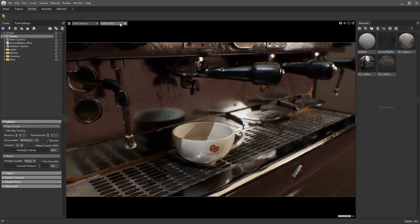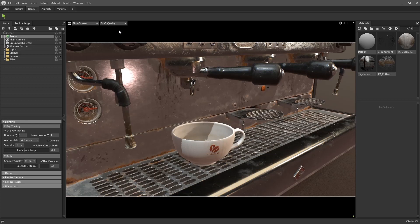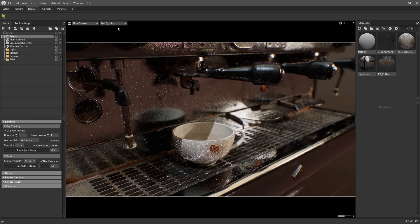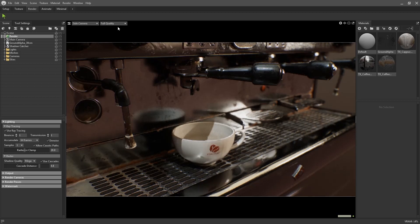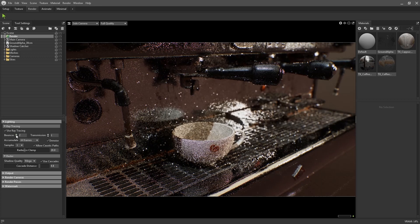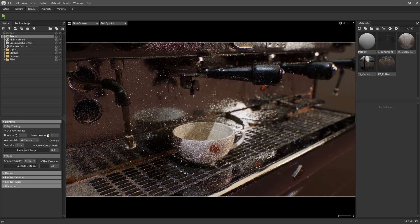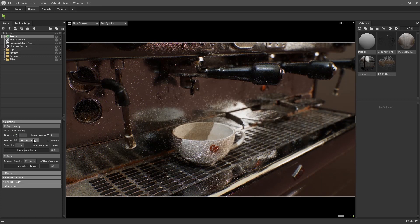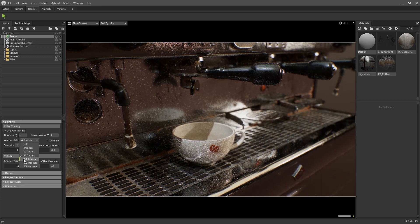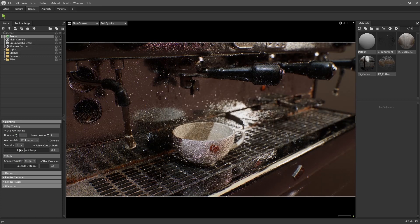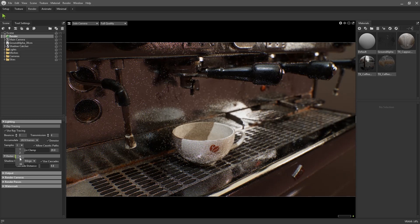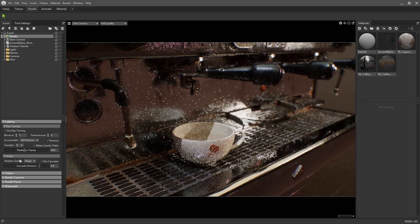In order to change a viewports mode, click on the drop down menu in the top left corner. The amount of indirect light bounces and transmission light bounces can be set here. And you can also choose the amount of accumulation and samples used.